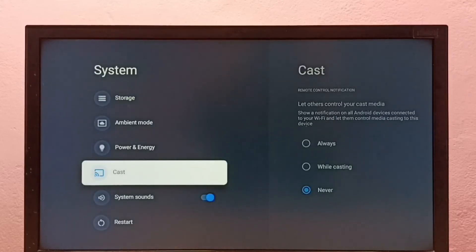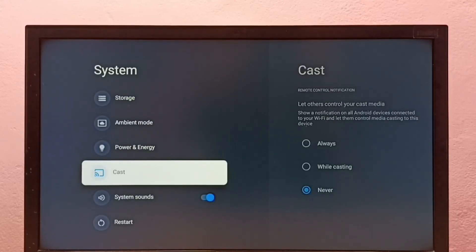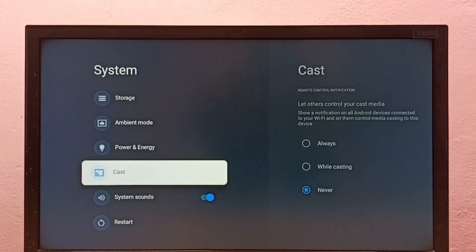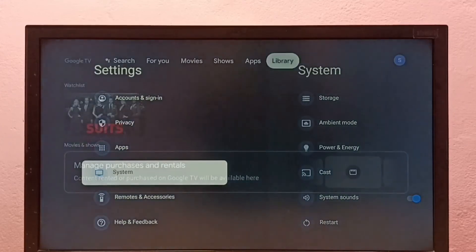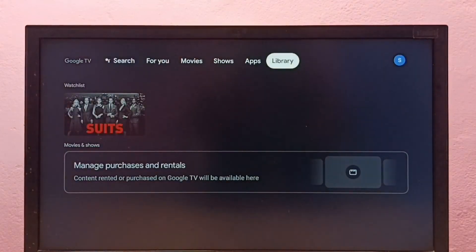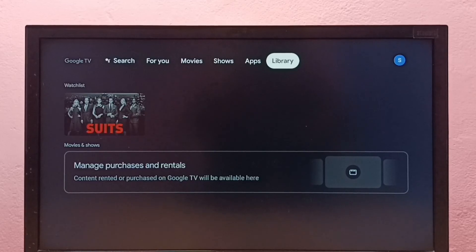Then go back to System. See, now under System there are no developer options because I have disabled them. This is how we can enable or disable developer options and USB debugging mode.